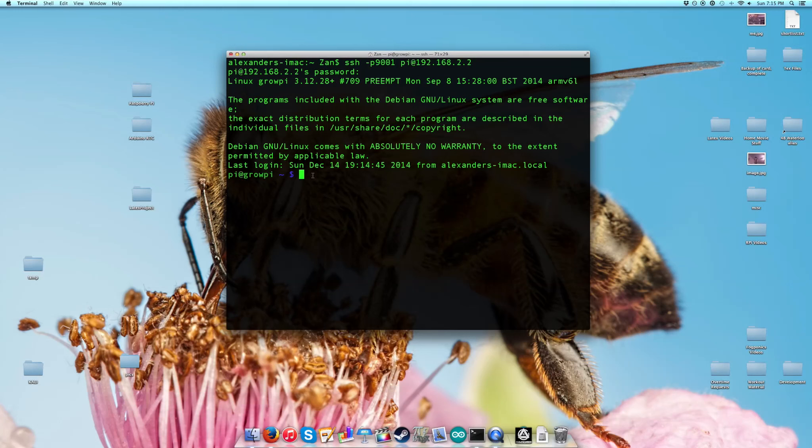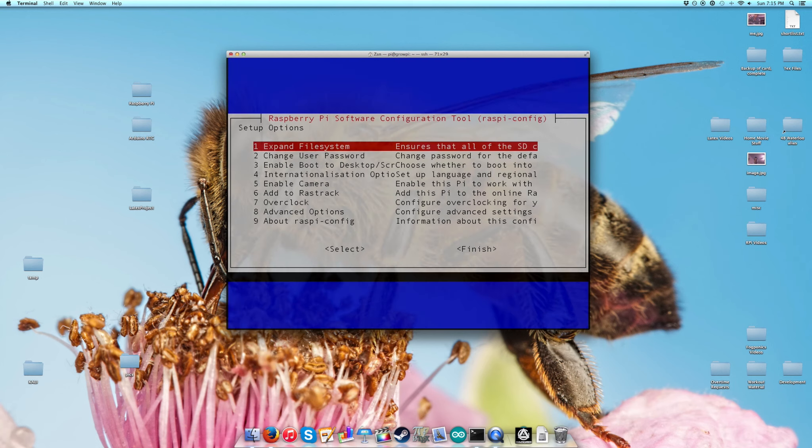The next thing you can do to boost the security of your Raspberry Pi is change its password. The way you go about doing that is typing in sudo raspi-config.